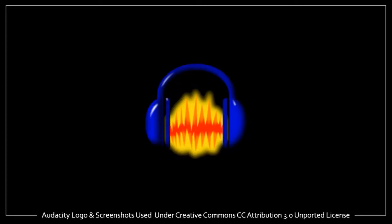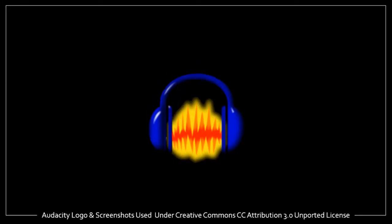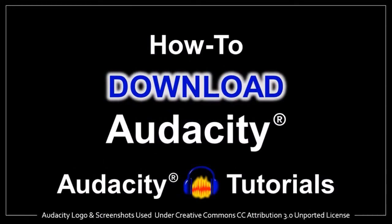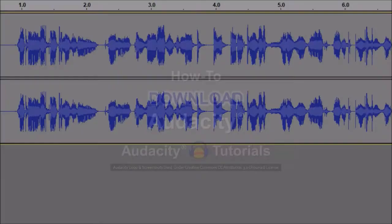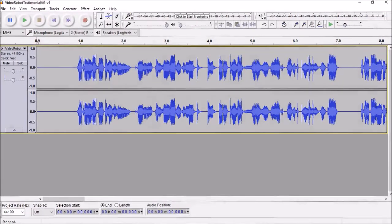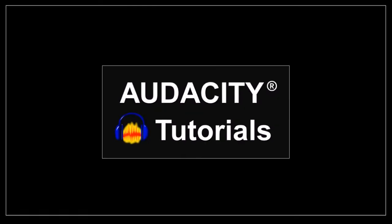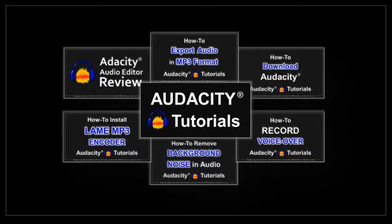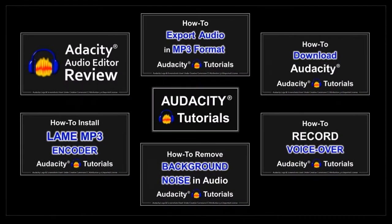Hey guys, Anthony here with a tutorial on how to download Audacity. Audacity is a free open-source audio editor and recorder that I use often. I've created several Audacity tutorials, so feel free to check them out.